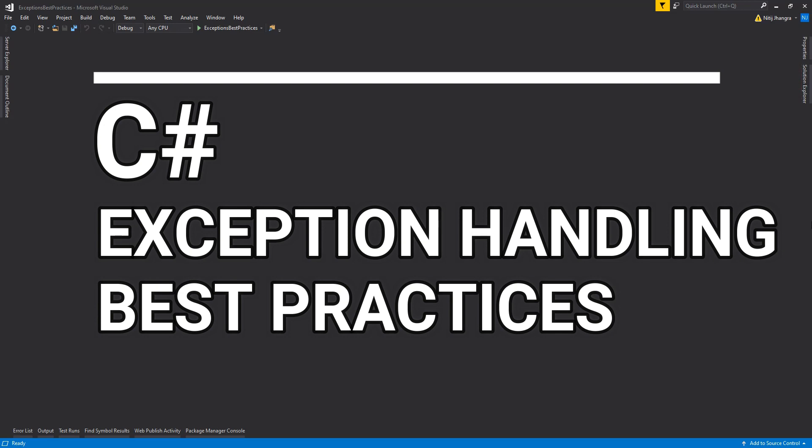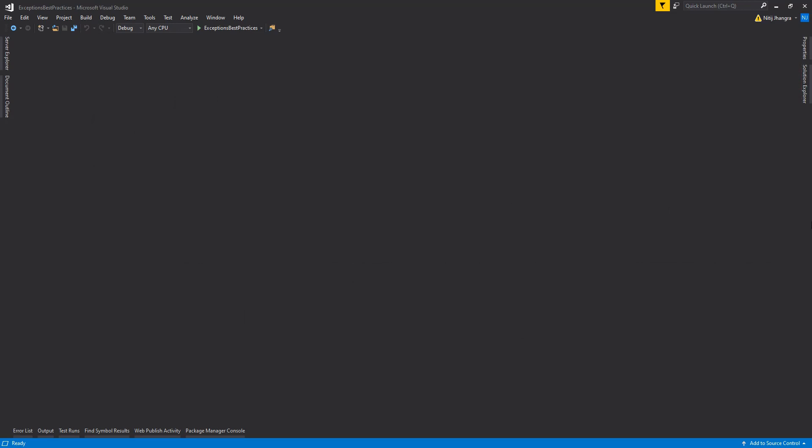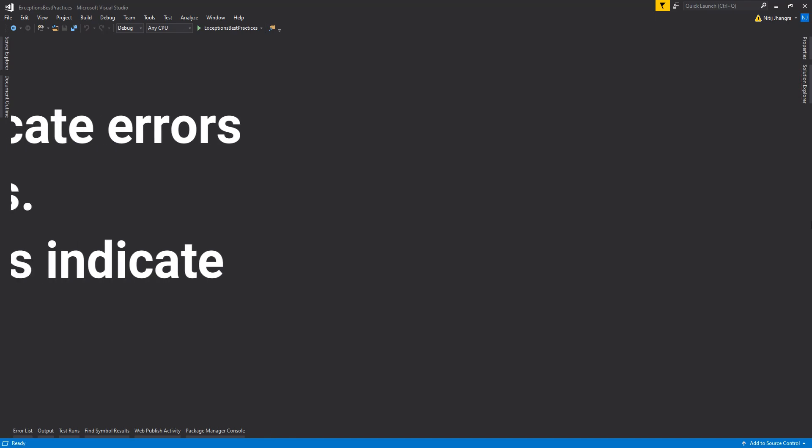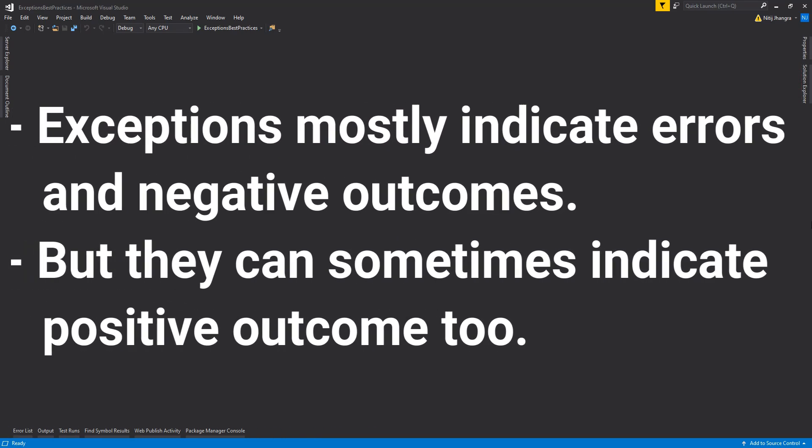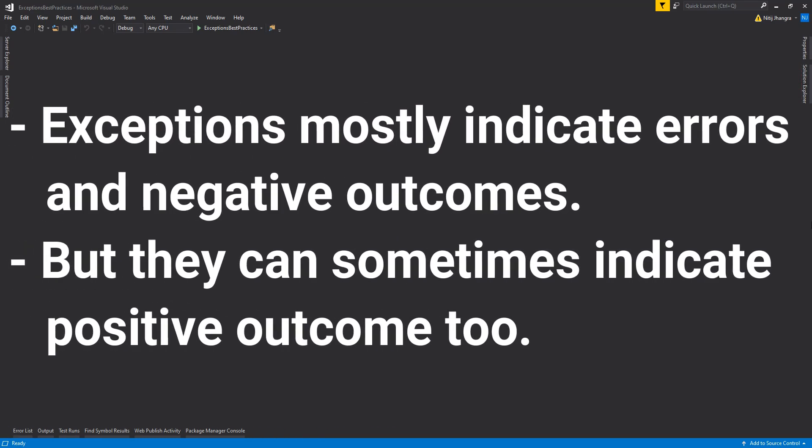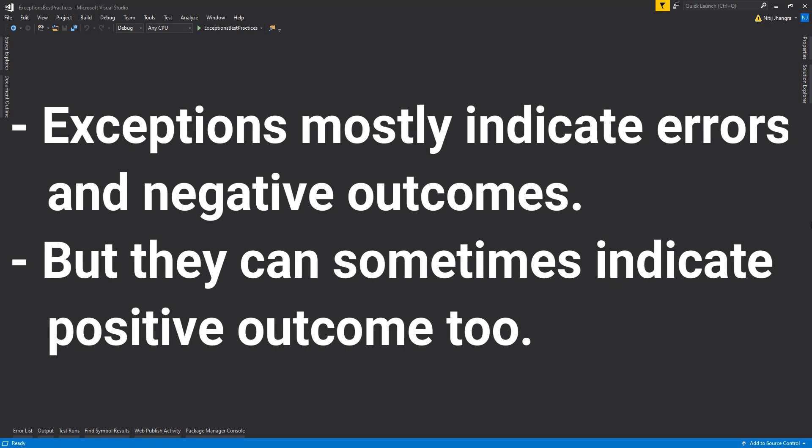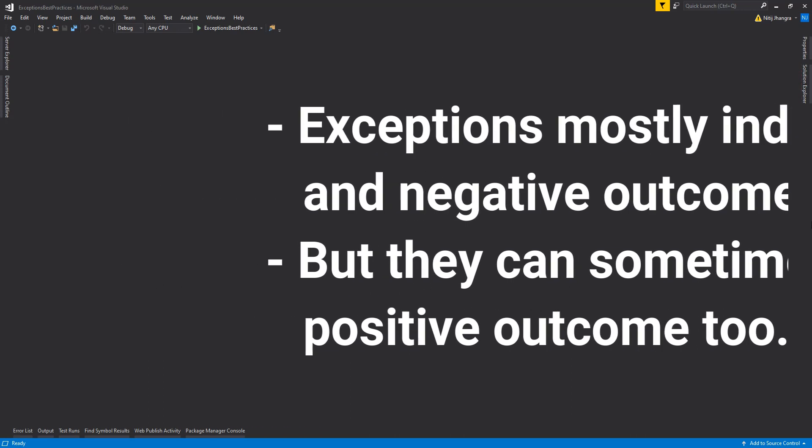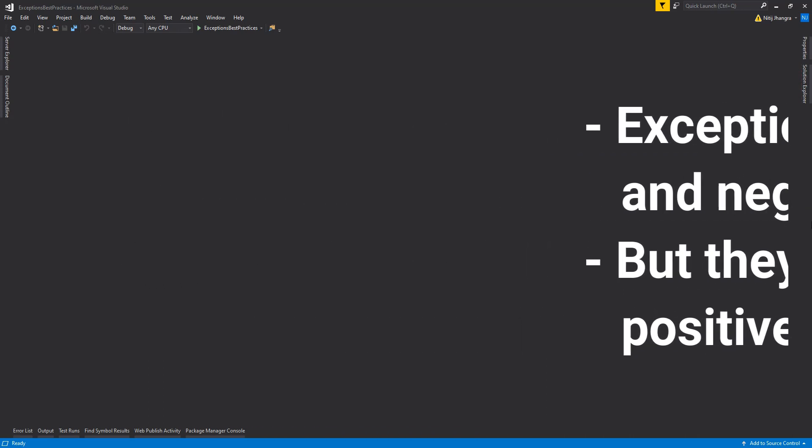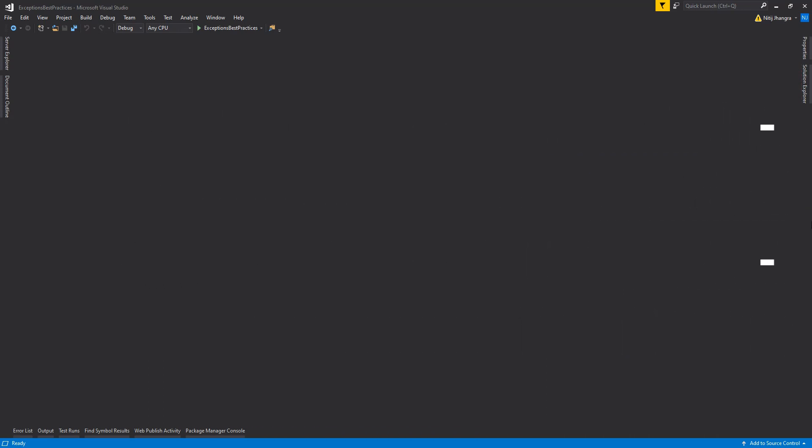Contrary to popular belief, exceptions do not really mean that something went wrong. Exceptions are literally meant to signal exceptional situations, like something out of the ordinary has happened and the program needs to tell the user about it. So, an exception can either signal a negative situation or maybe sometimes a positive situation.